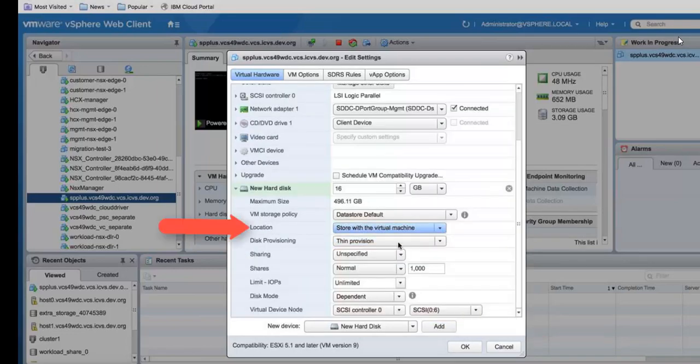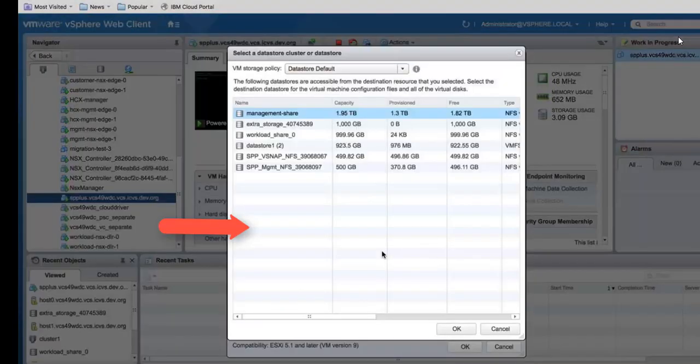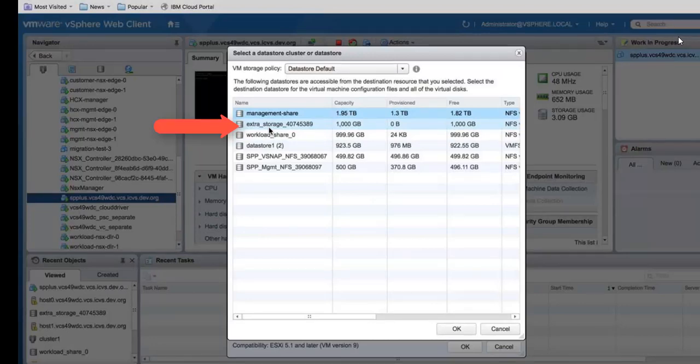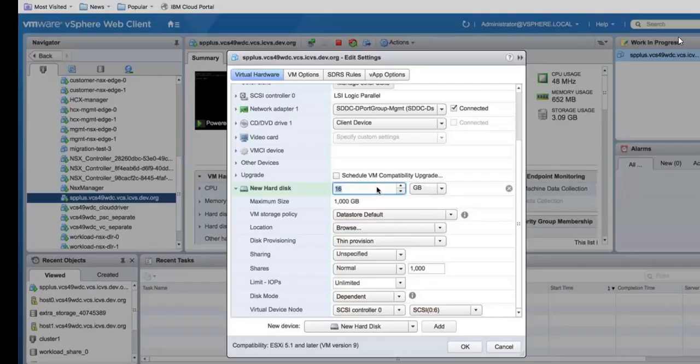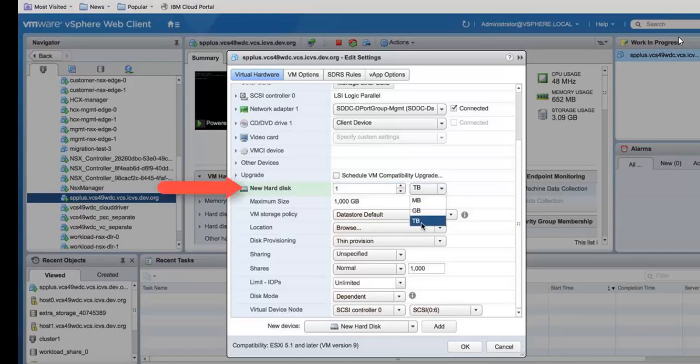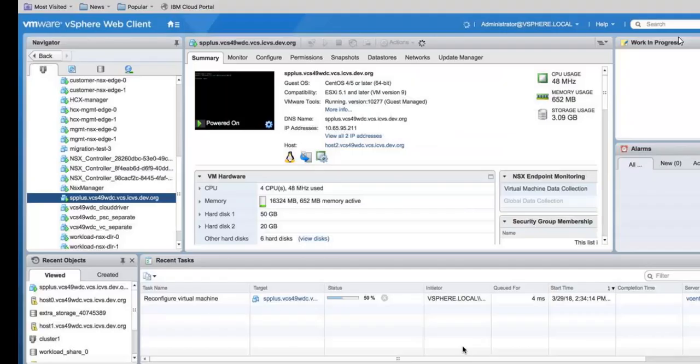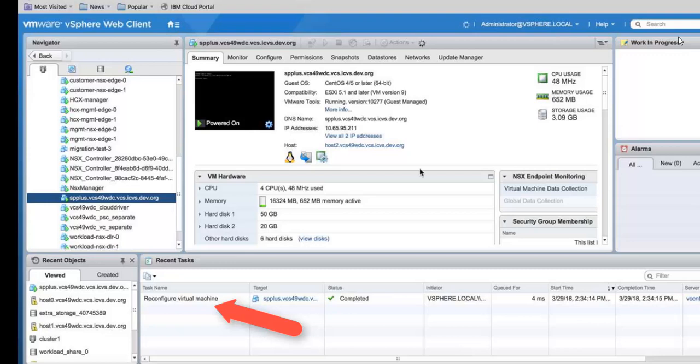Click on the location button and choose browse. You're going to choose the new expansion from the list. We called it extra storage. Click OK. Choose the new hard disk size and then click on OK. You'll see the VM task reconfiguring the virtual machine and adding this disk in.